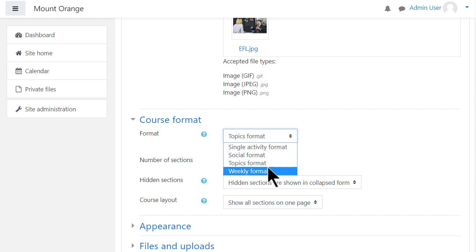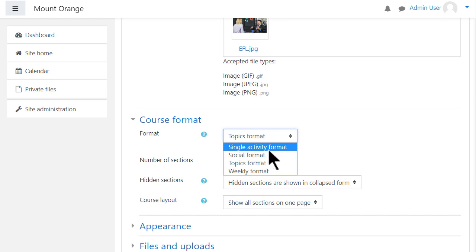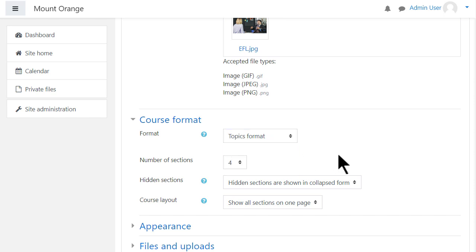Social format is basically one big message board for discussions, or single activity format would allow you to add just one particular item such as a SCORM package or a quiz.